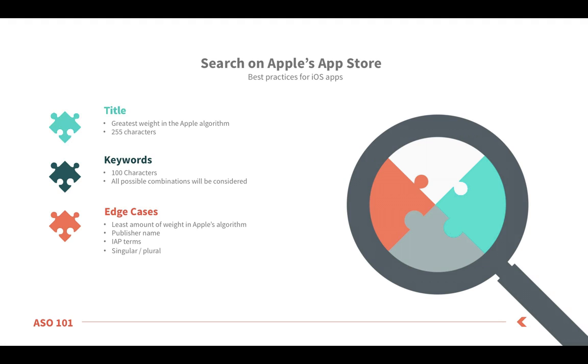Last, you'll also rank for phrases. The Apple algorithm will automatically create every possible permutation of your keywords, so you'll rank for long-tail keywords as well.